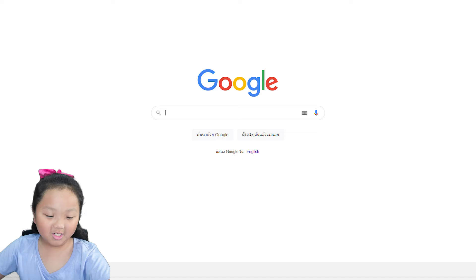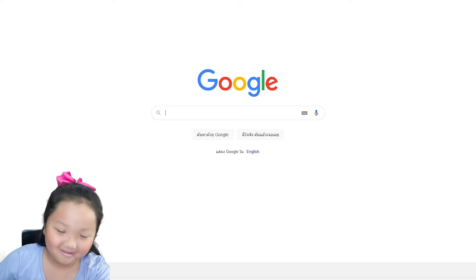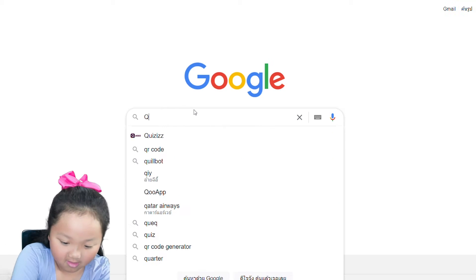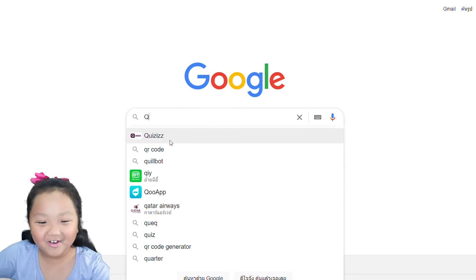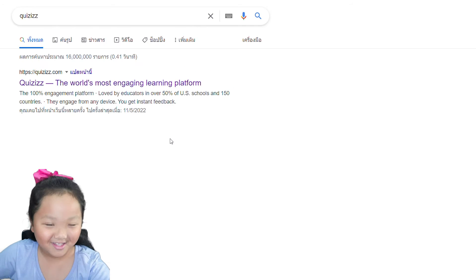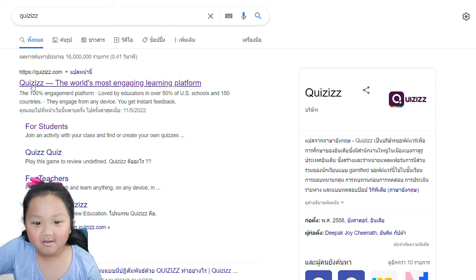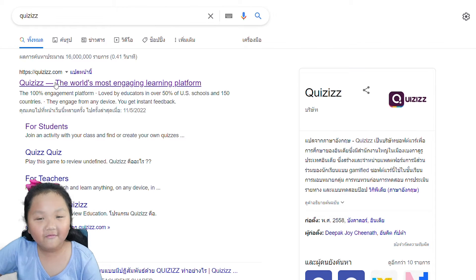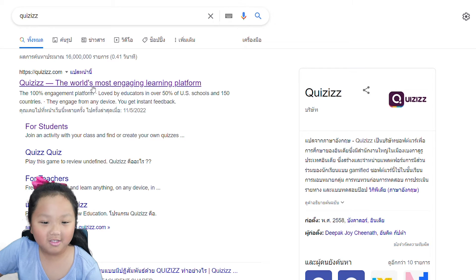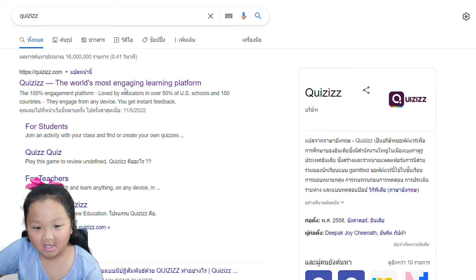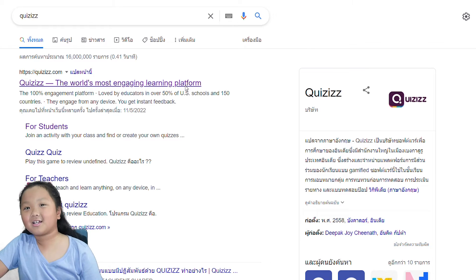First, search up Quizzes in Google. The first one comes up immediately. Click the first link that says Quizzes, the world's most engaging learning platform, and then click it.